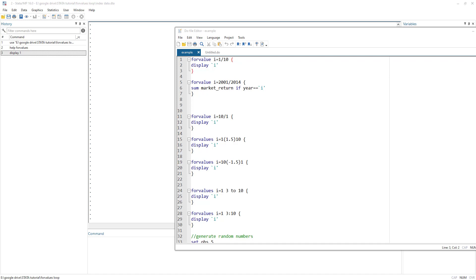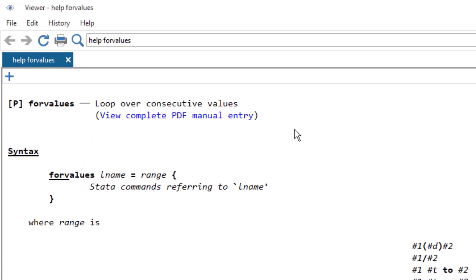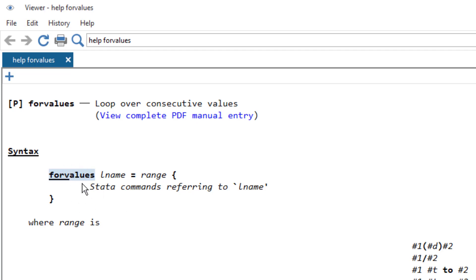Let's start with the syntax. We just type 'help' followed by the command name which is 'forvalue' and it will open this window. This is the syntax of how we write the forvalues loop. You can write it as 'forvalue' or 'forvalues' — both work. The underline in the syntax shows that we can abbreviate the command to the underlined letters, so 'forvalue' is enough.